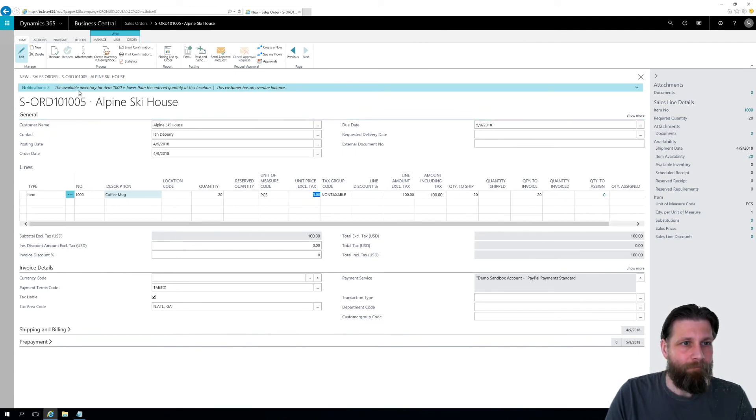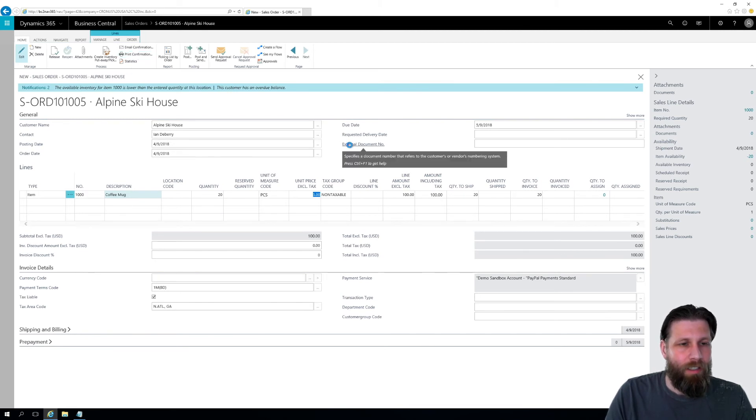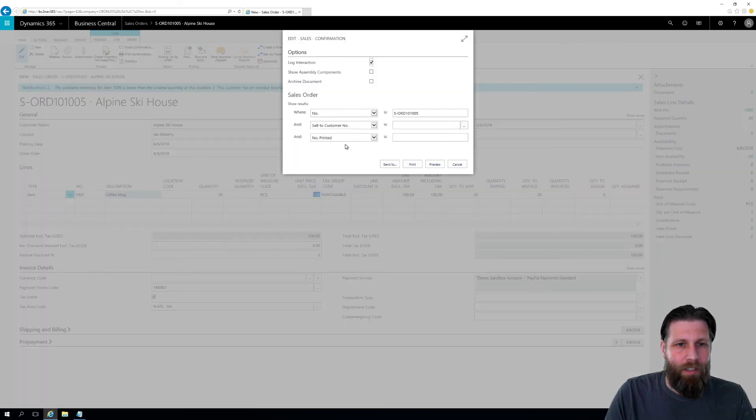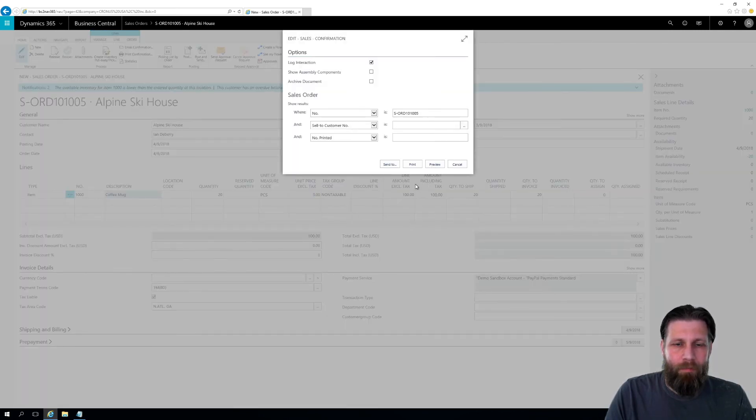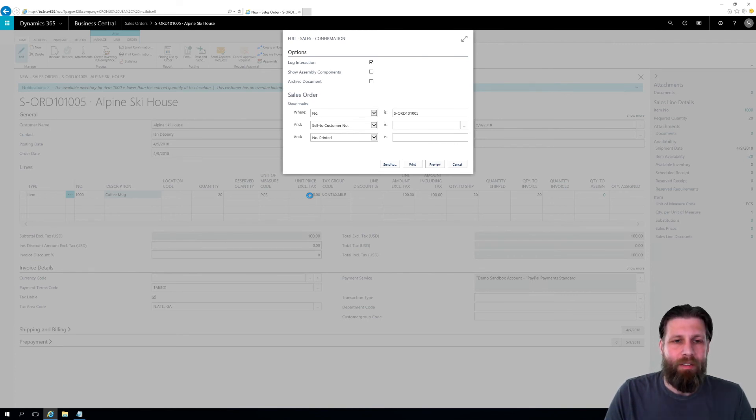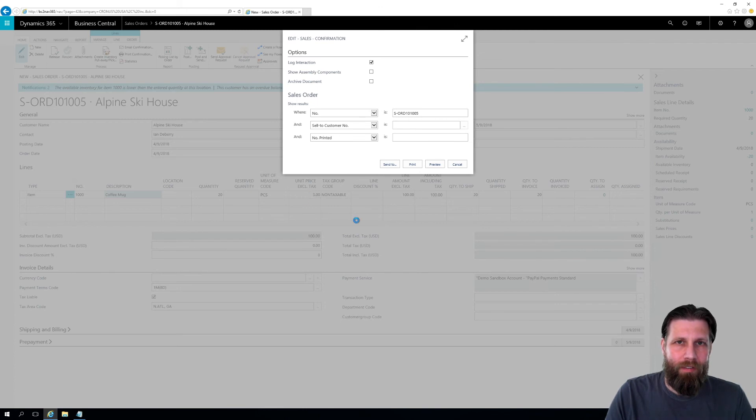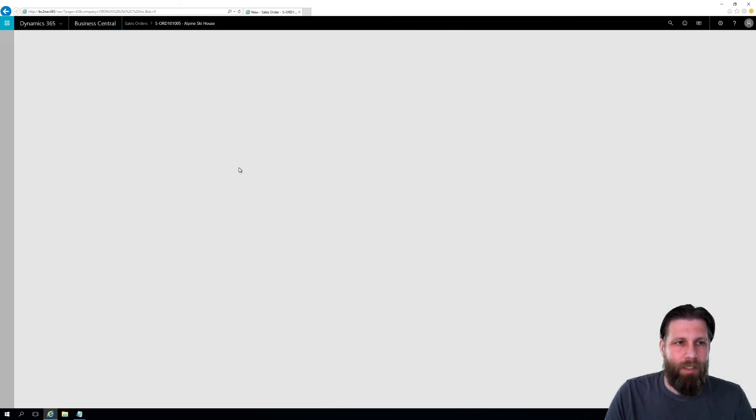So now I can just release it, I can print it out. Let's print out a confirmation. Take a look at that. And let's preview that. So this is all in the cloud, by the way. Really cool. I'm not on prem or anything like that. So let's see the printouts preview.